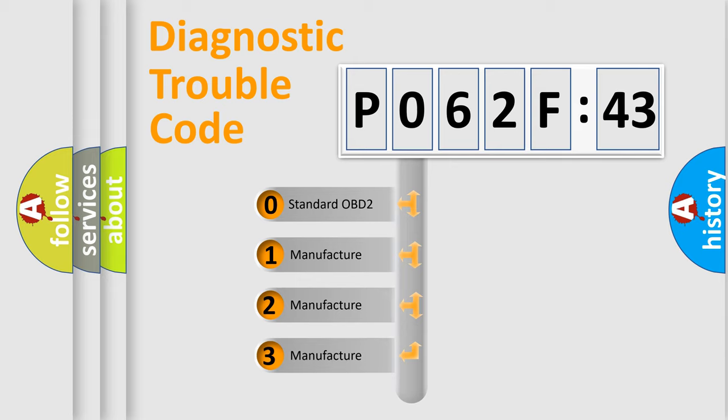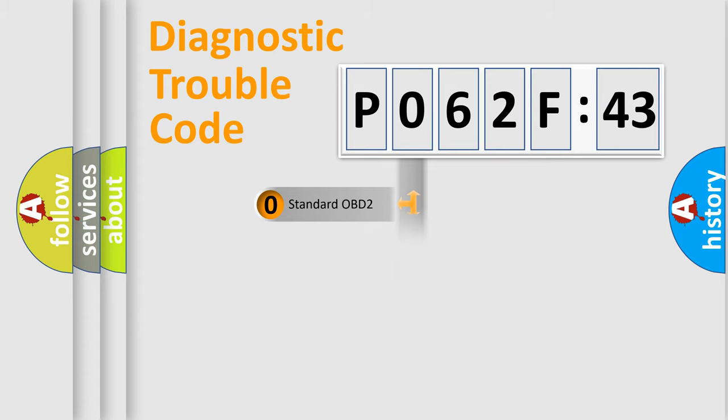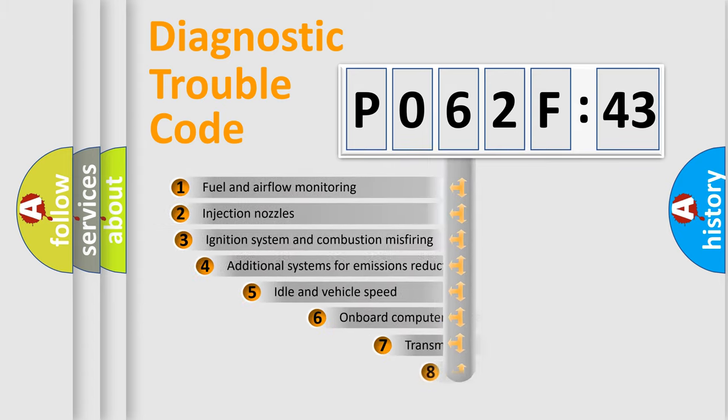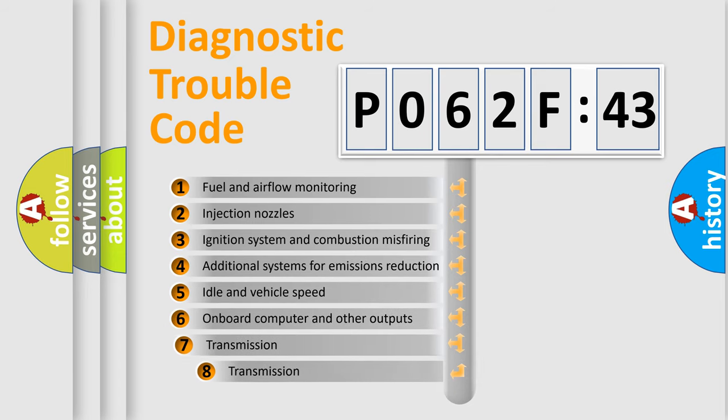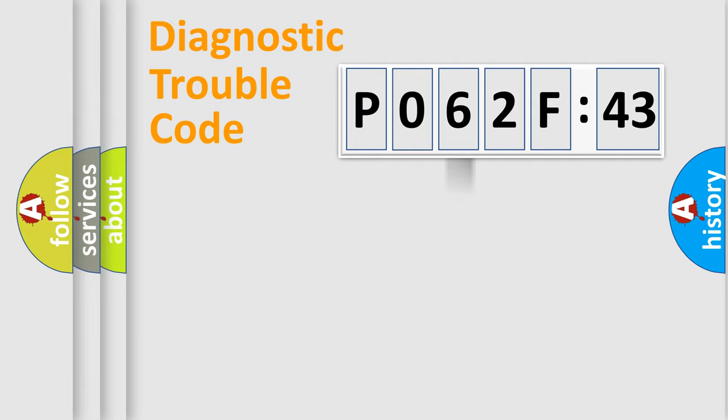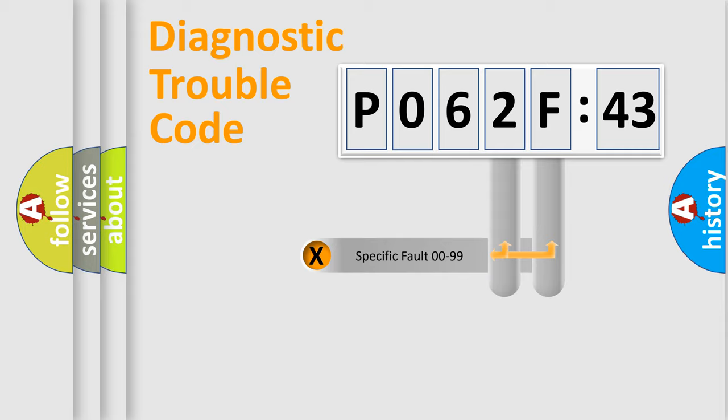If the second character is expressed as zero, it is a standardized error. In the case of numbers 1, 2, 3, it is a manufacturer-specific expression of the car error. The third character specifies a subset of errors. The distribution shown is valid only for the standardized DTC code.